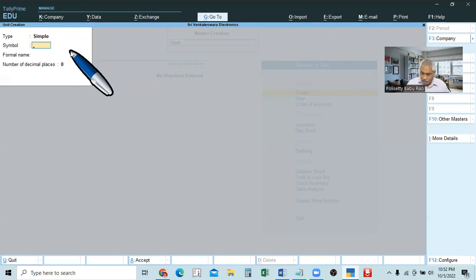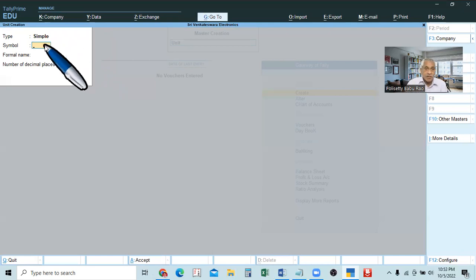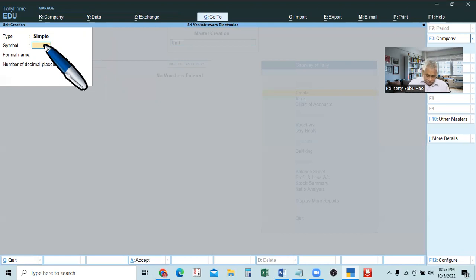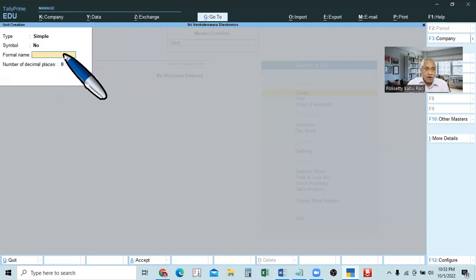We will take the type of unit as simple. And here, symbol — symbol means the short form. For example, kilograms, what do you write? KG. Numbers, you write NOS. Like that. For example, I will take number. If you take number, that is the symbol. Then, formal name — that is the full name. So how do you write? Numbers.